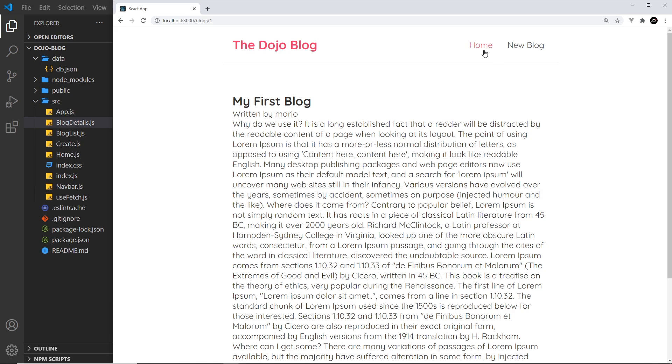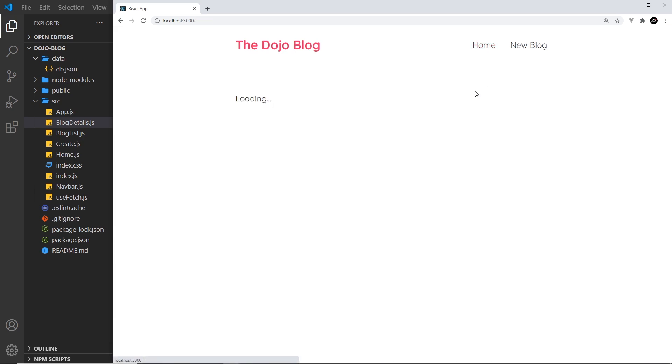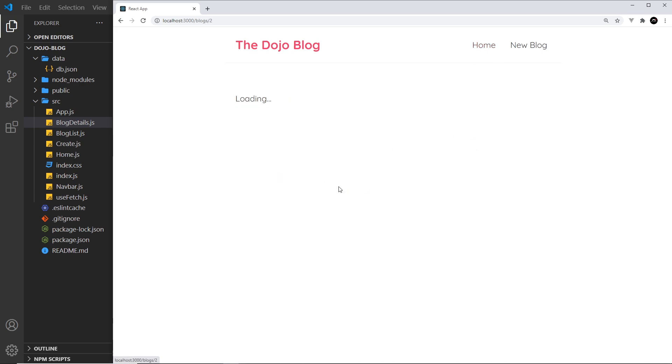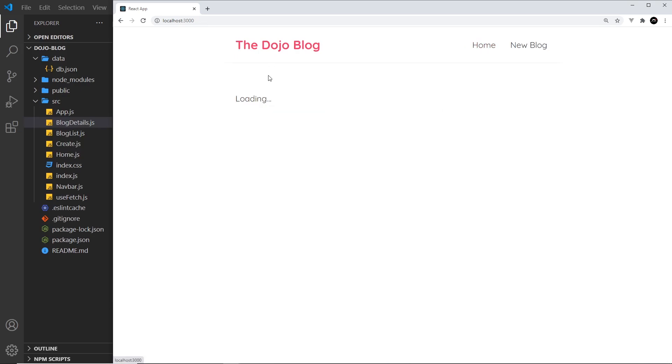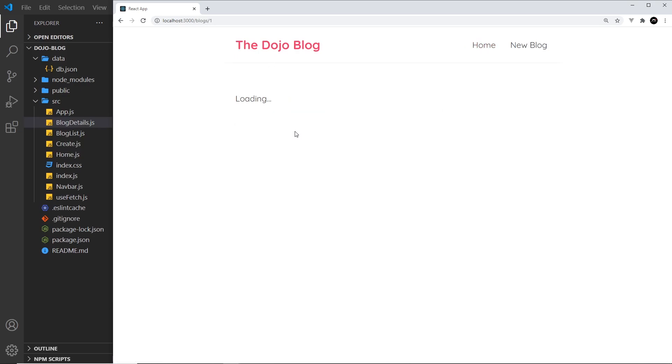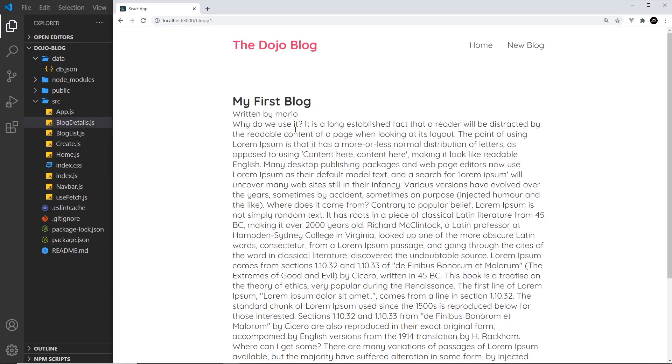Let's click on the other one, my first blog. Yep, works. And also if you just typed in the URL directly it would still work. Okay cool. So then I just want to add a bit of CSS to this